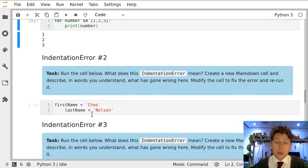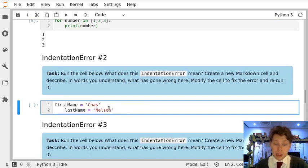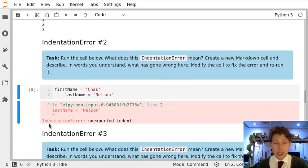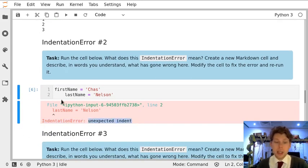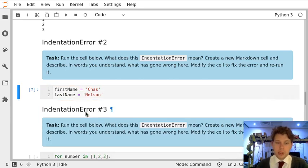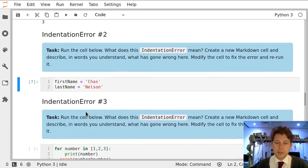An alternative form of this error can be seen in this cell, where there's an indentation in a line that shouldn't have it. And now I get an indentation error that says unexpected indent. So if I take this indent away, the cell runs fine.